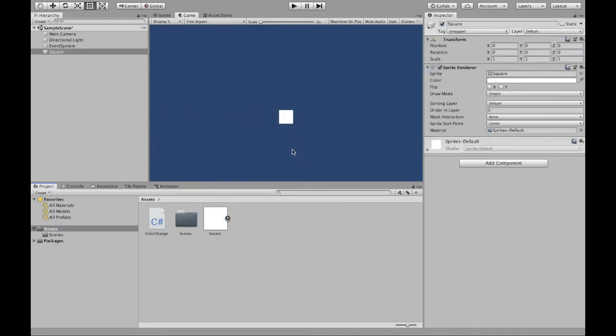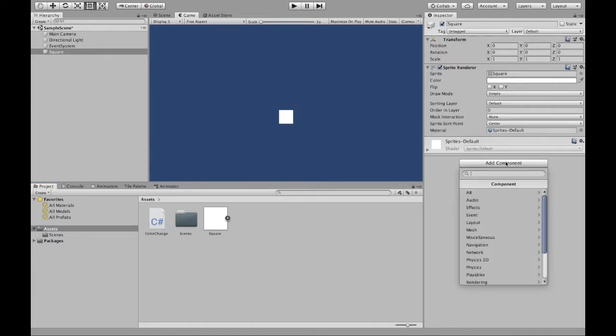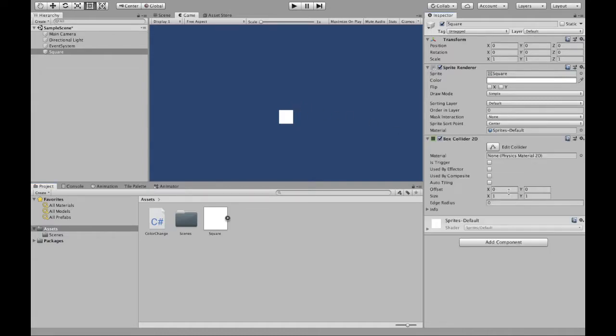If I add it, as you can see, square right there. We are going to need to add a box collider 2D and I will explain the purpose of that in a sec.